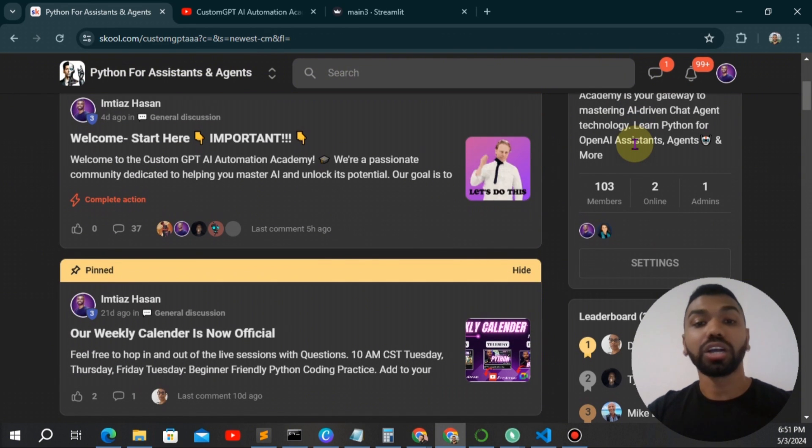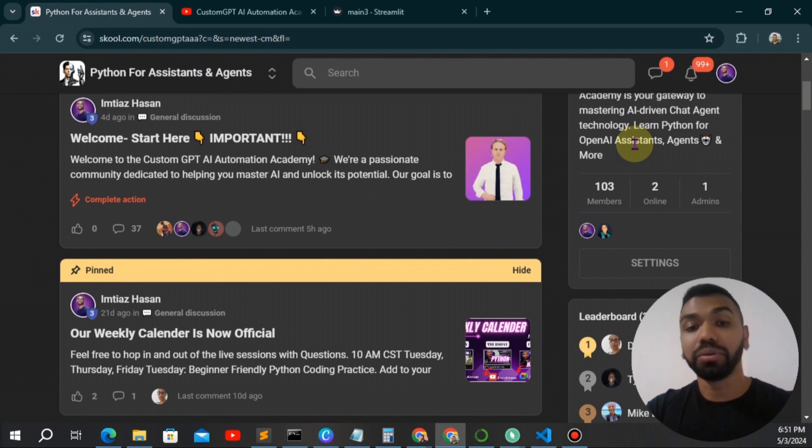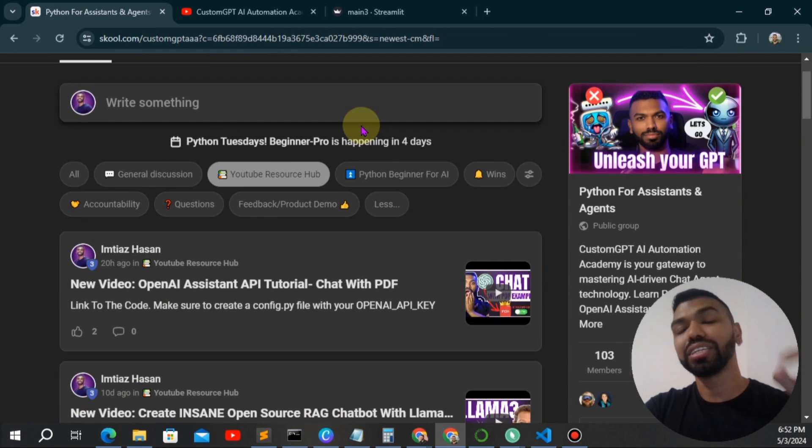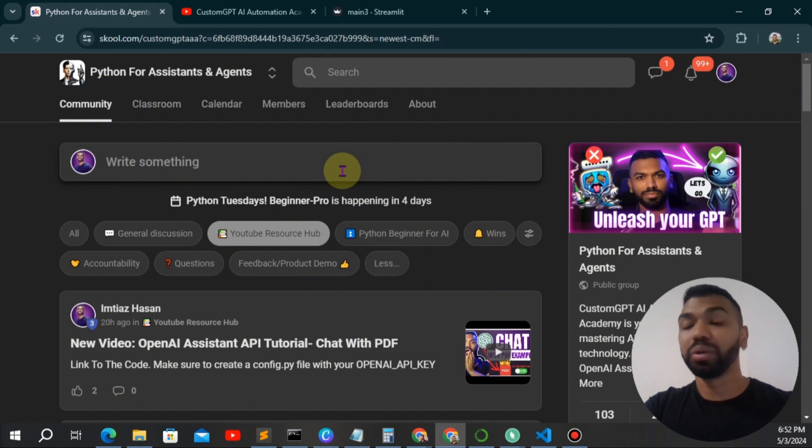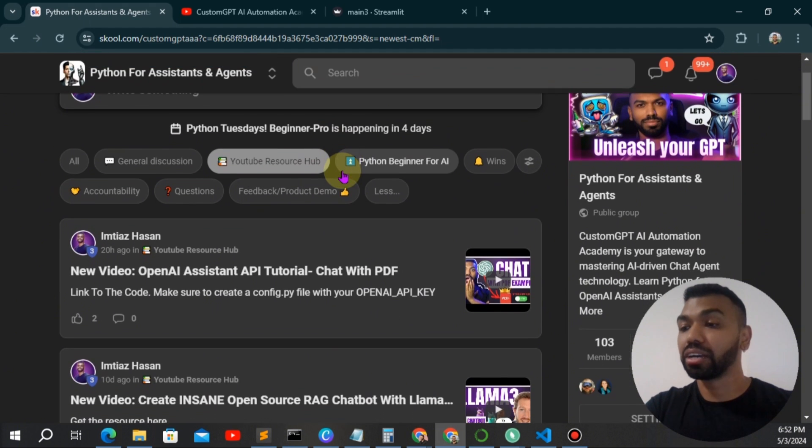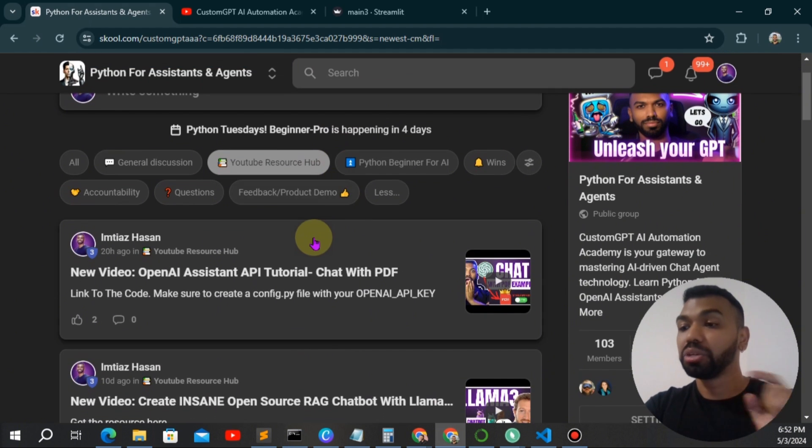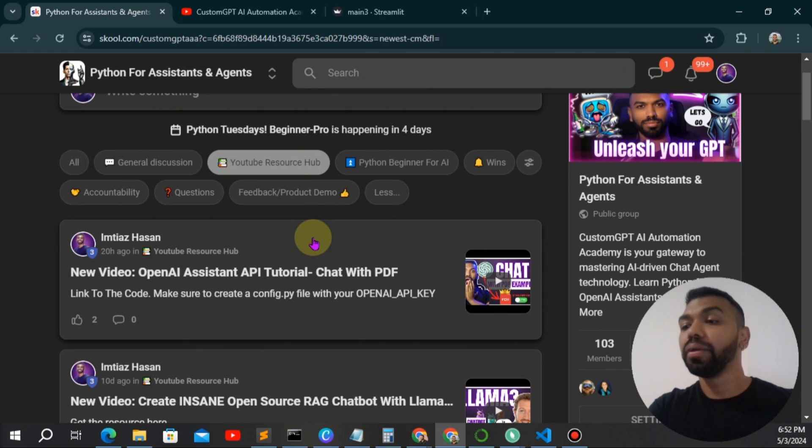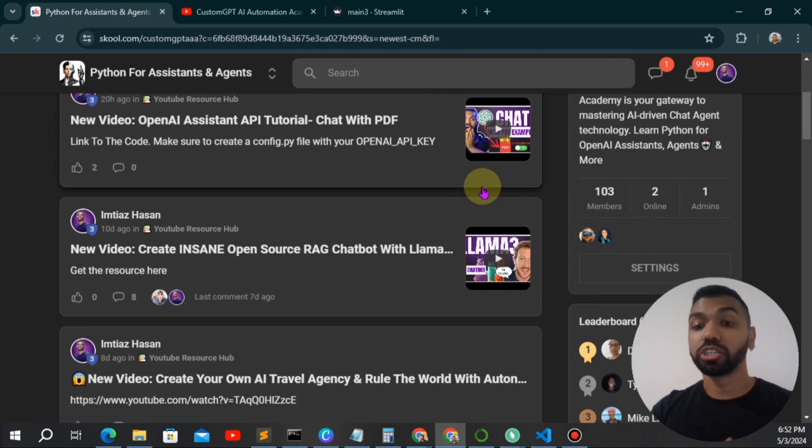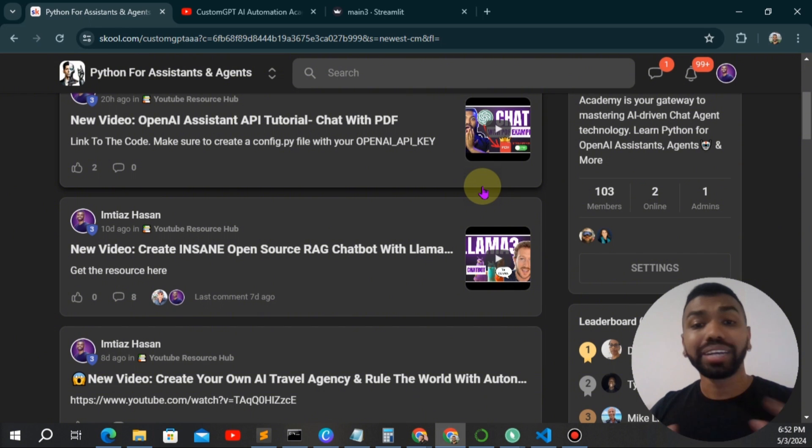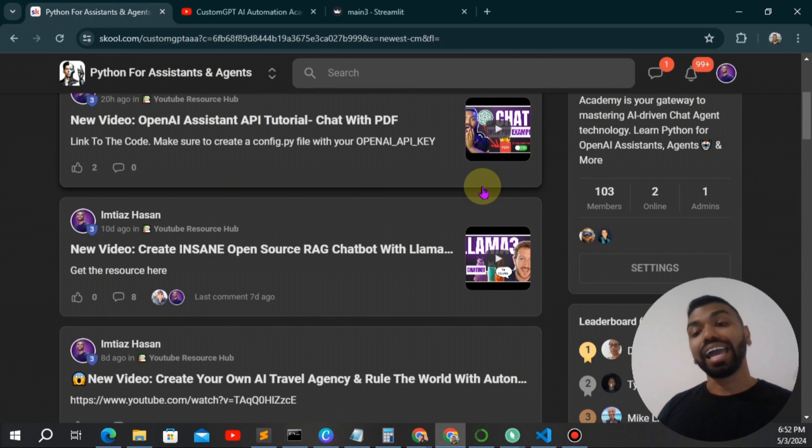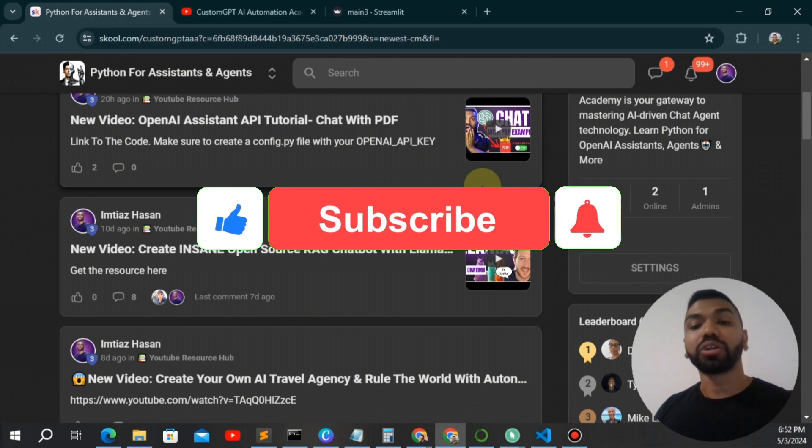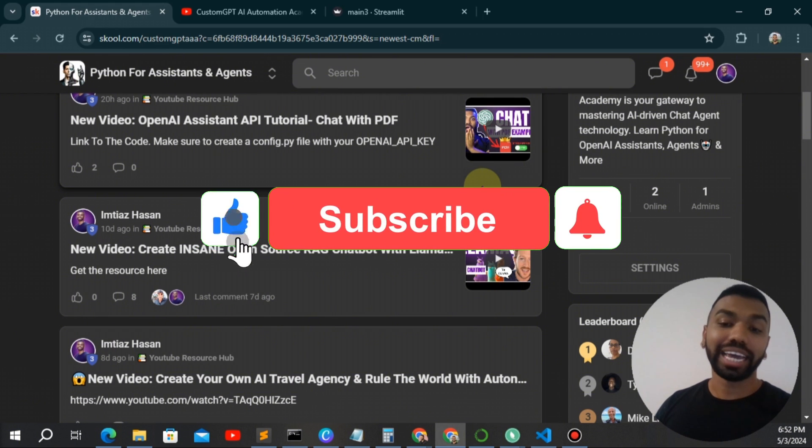We keep you accountable. Also, the code to this voice chatbot is going to be under YouTube resource hub. So when you go to my community, you will have instant access to the code and the community members. So join now. Don't get left behind in the AI revolution. We're growing rapidly. I would love to see you there and make sure you like, subscribe and hit the notification bell.